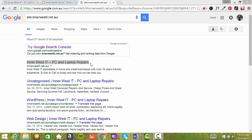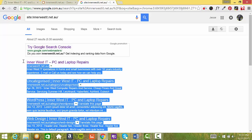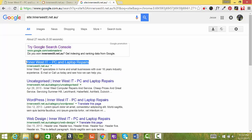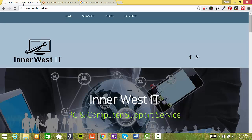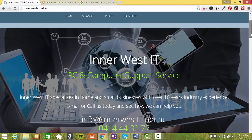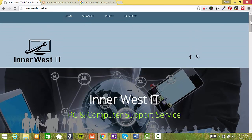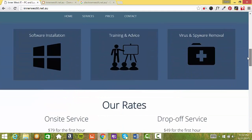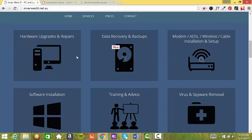So the keywords that you have ranked for on this page - basically this is your homepage and that's really the main keyword that you've got yourself ranking for. The first thing I would recommend with your website is to break up the services into each individual service.